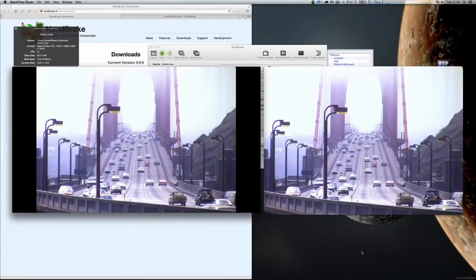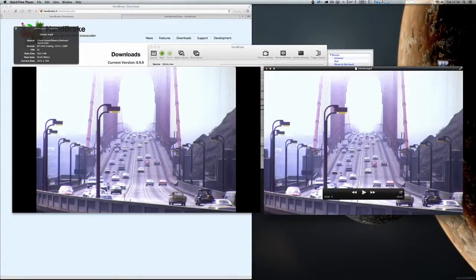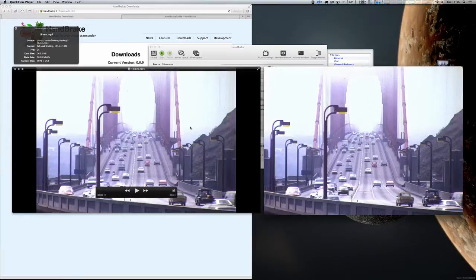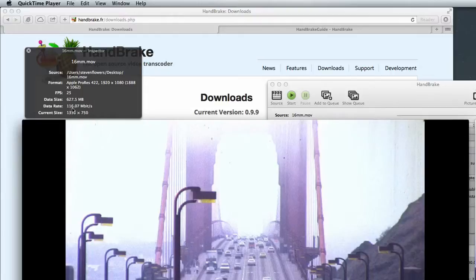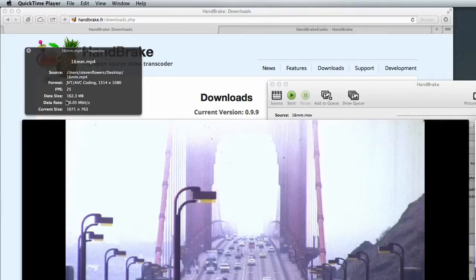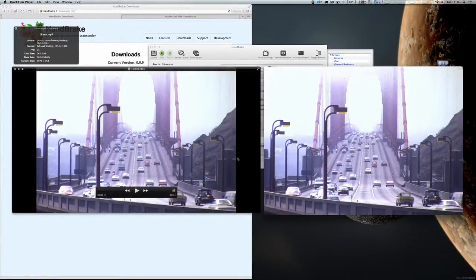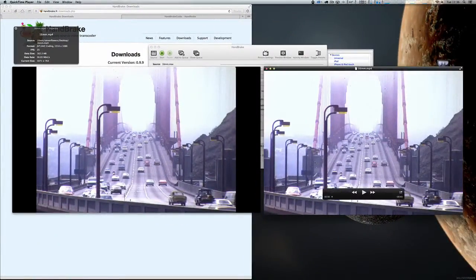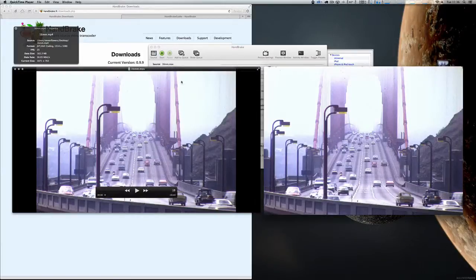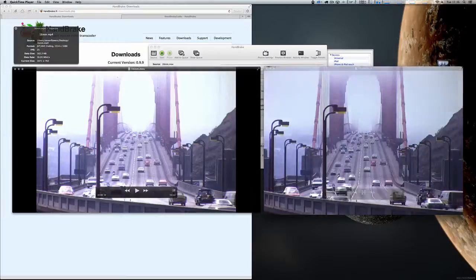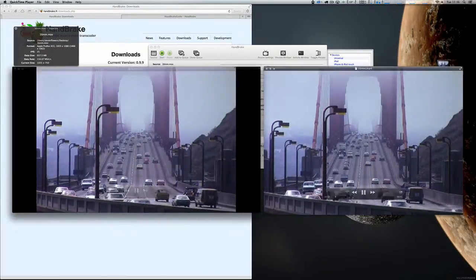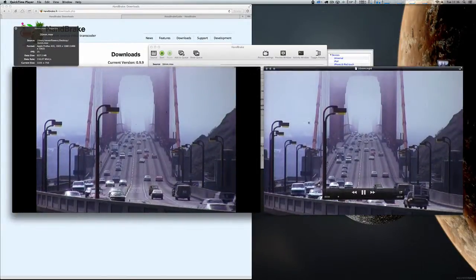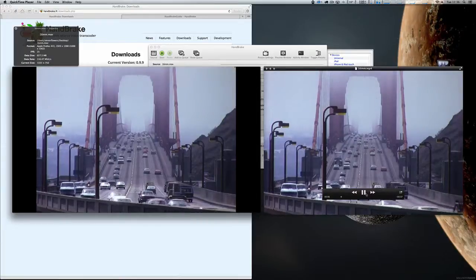Handbrake has now finished the conversion, and I've got the MPEG4 file on the right and the ProRes version on the left. And if we remember, we've got the ProRes file at 116Mbps and the MPEG4 file at 30Mbps. But as you can see, if I just leave them paused, there's no great visual difference between the two. I'll start them playing. You can see they look very, very similar.